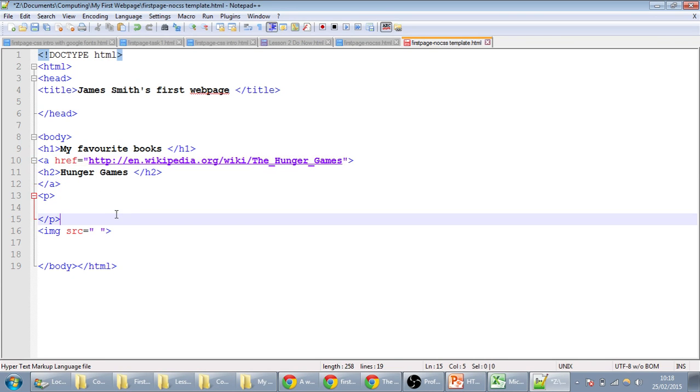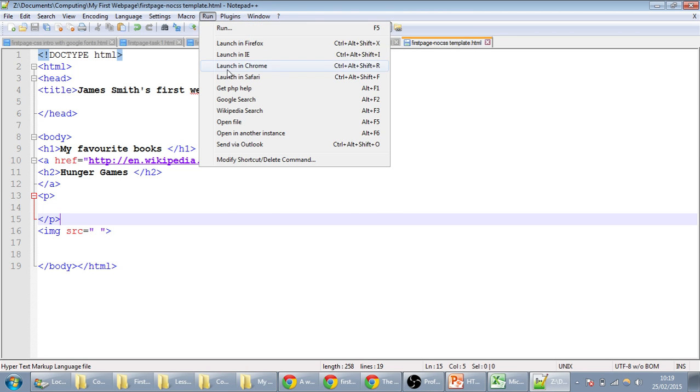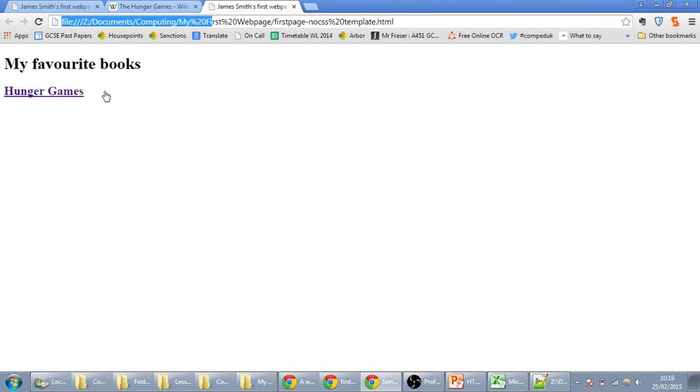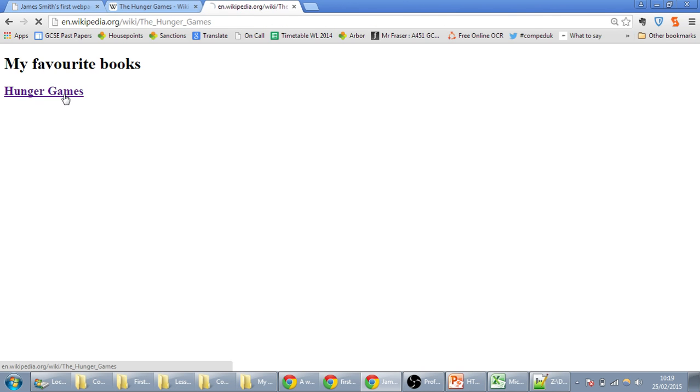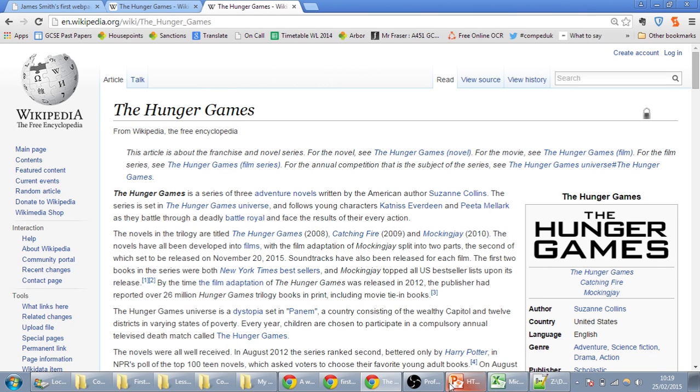If we save this, run and launch this in Chrome now, you'll see that we have your main title, your main heading, you have another heading, which says Hunger Games. When you click on that, it goes to the Hunger Games Wikipedia page.